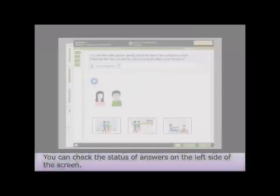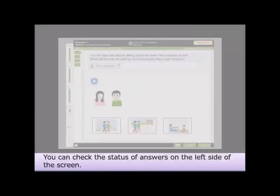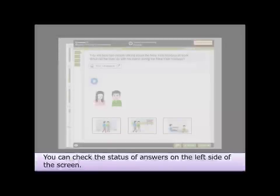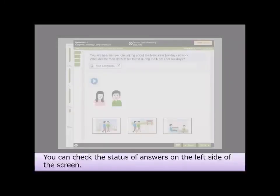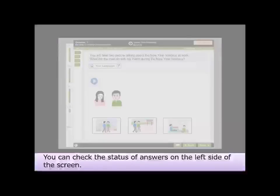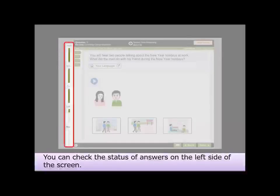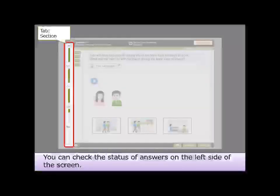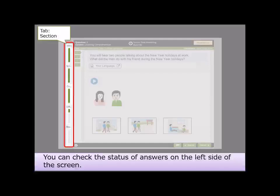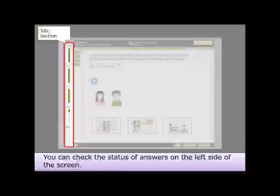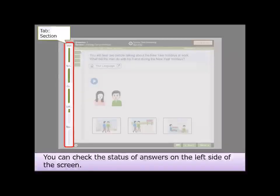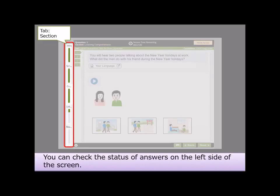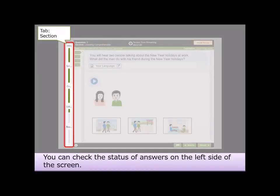You can check the status of answers on the left side of the screen. The leftmost tab shows which section is currently being answered, and how far you have progressed with answering the section via the bar.